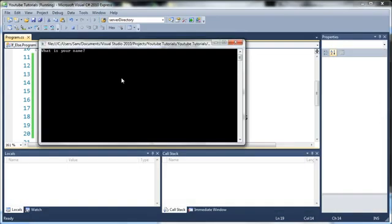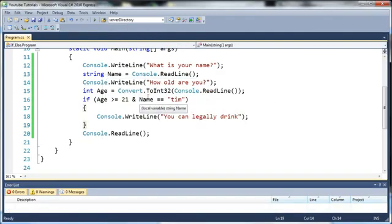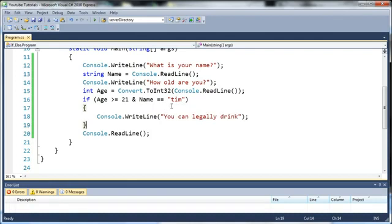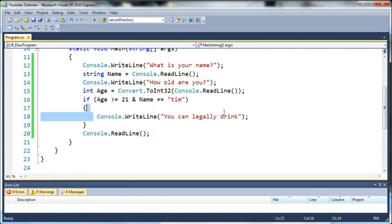So we'll go ahead and run this and see if we type Tim and 21 it'll say you can legally drink because both of these values are true and both of these values have to be true for it to run this code right here.